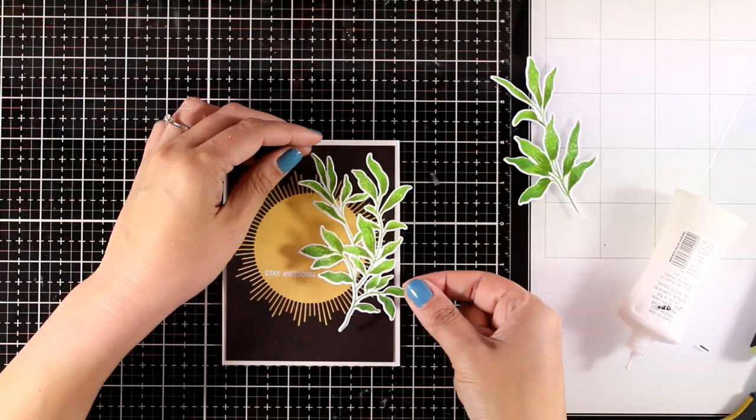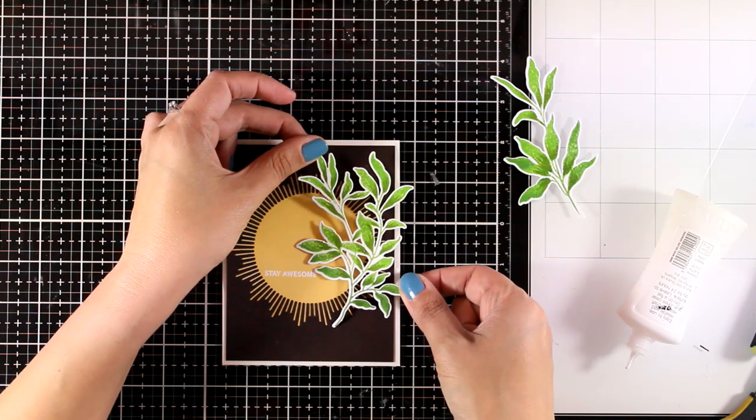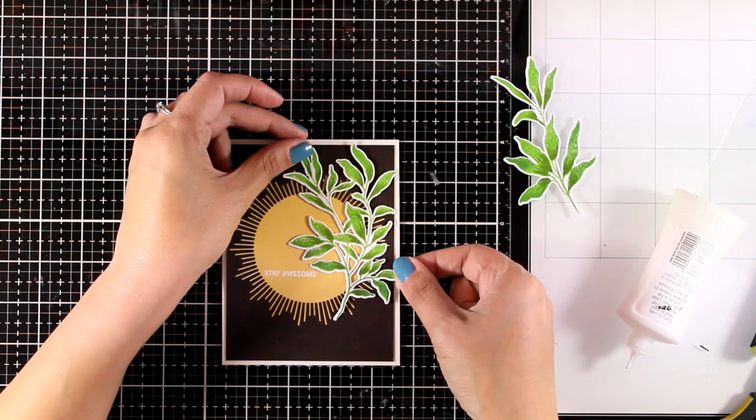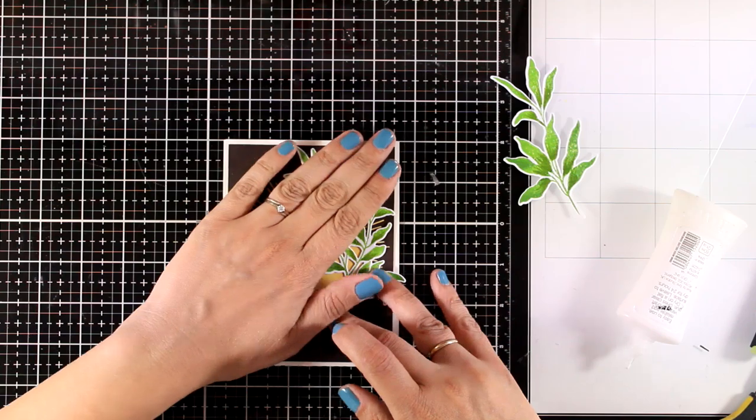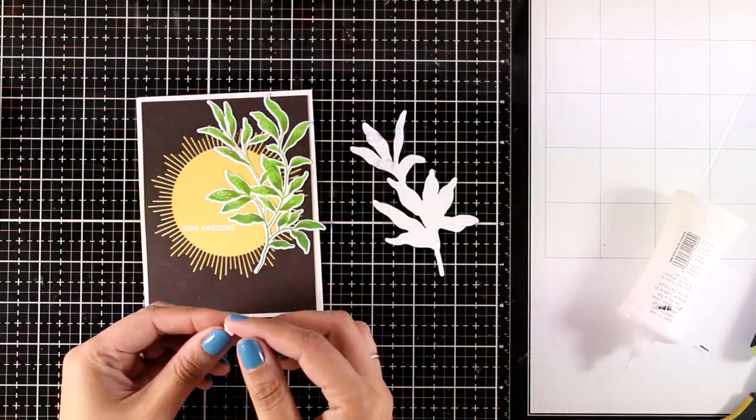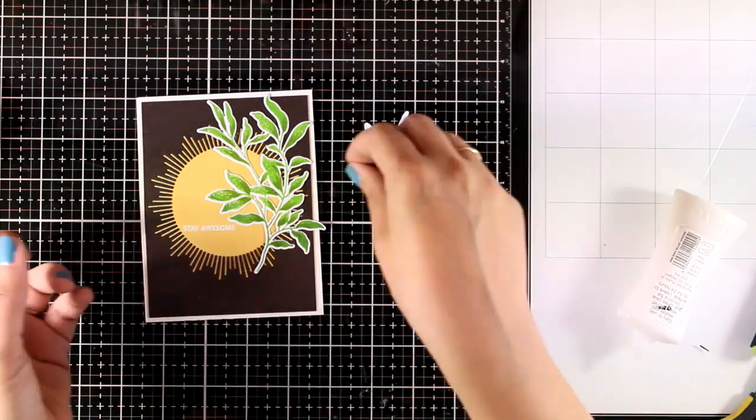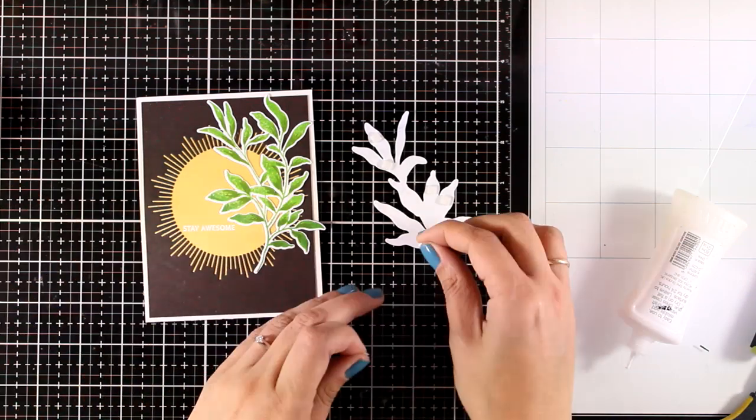For the first cluster of leaves, which is the biggest, I'm using white glue at the back and I'm going to stick it directly on top of my card base. While for the second cluster of leaves, I'm using tiny little foam squares at the back so that I can add some dimension when I lay one on top of the other.